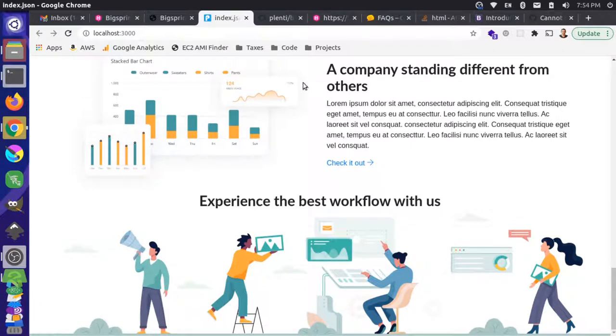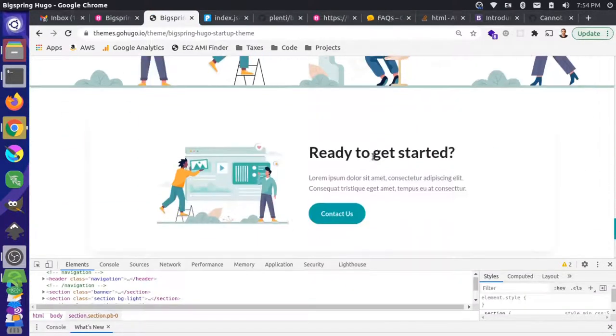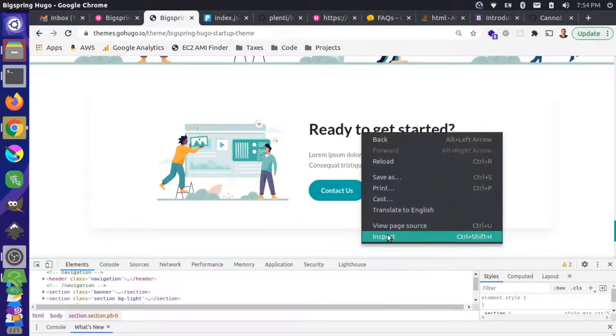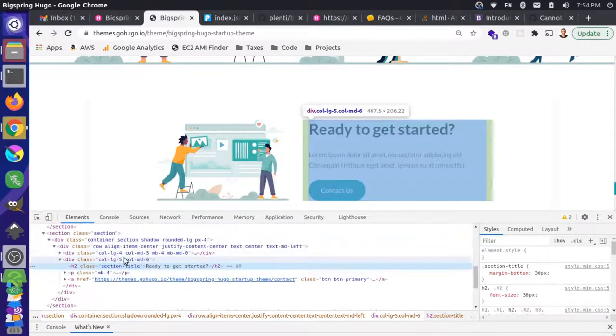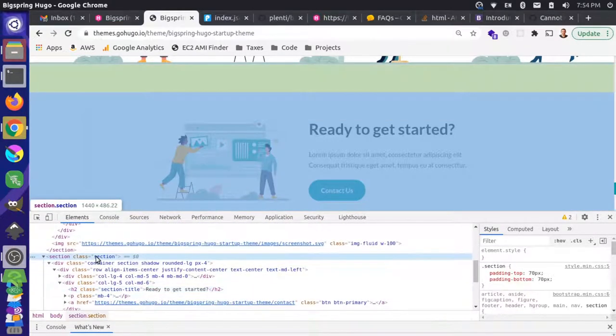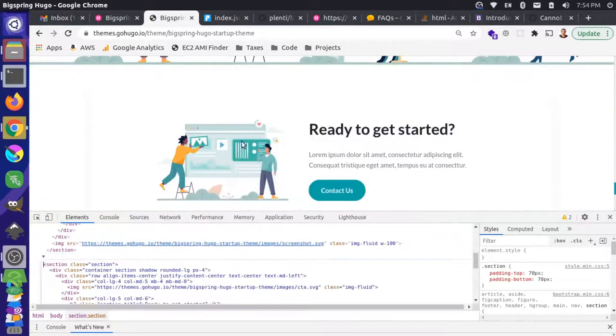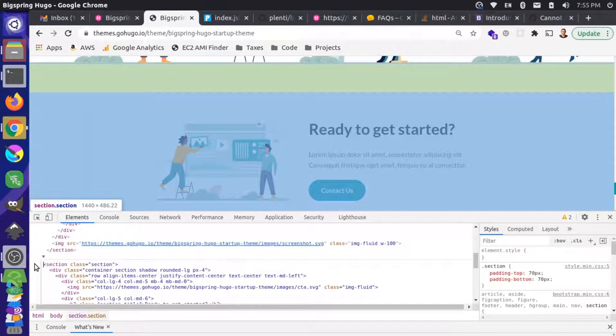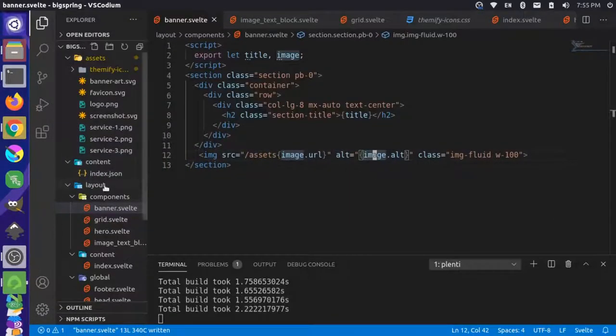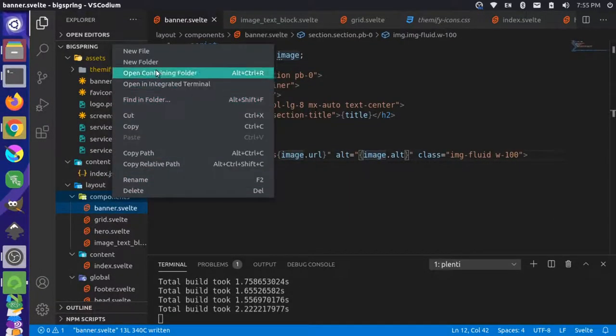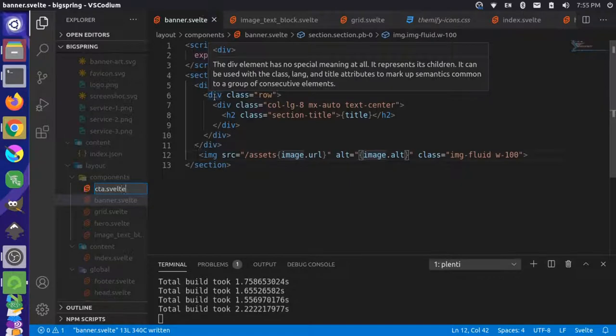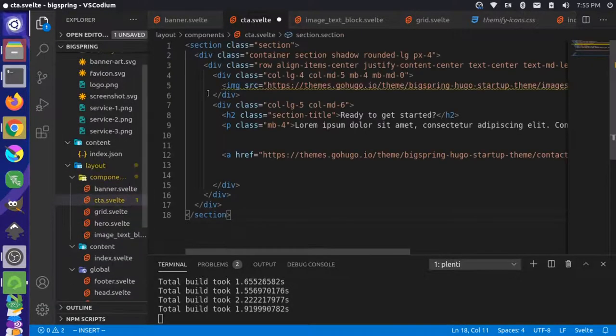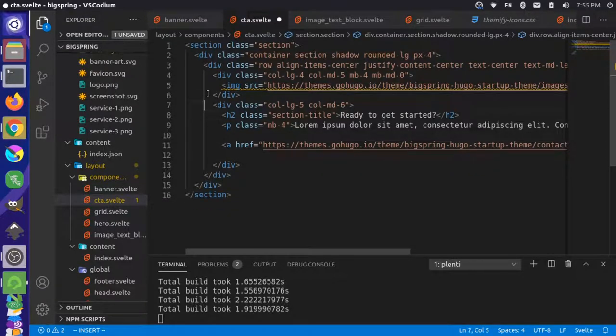Now we have the call to action block. Let's inspect this and make sure we got the whole section here. So looks like this is the section for the call to action. We'll edit as HTML, get the whole thing. Come back, we'll add a new component and we're calling that CTA.svelte. We'll paste the code there and fix some of the formatting here.